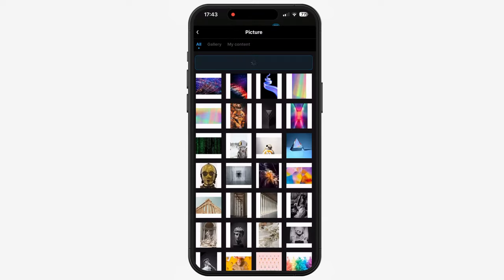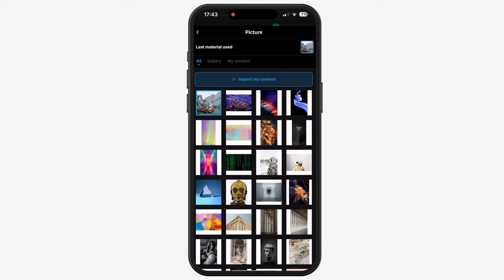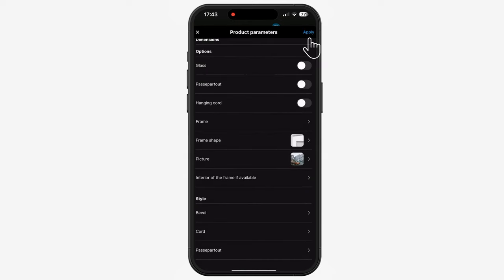Next, click on Choose. Your photo is imported. Select your imported image, then go back and click on Apply.